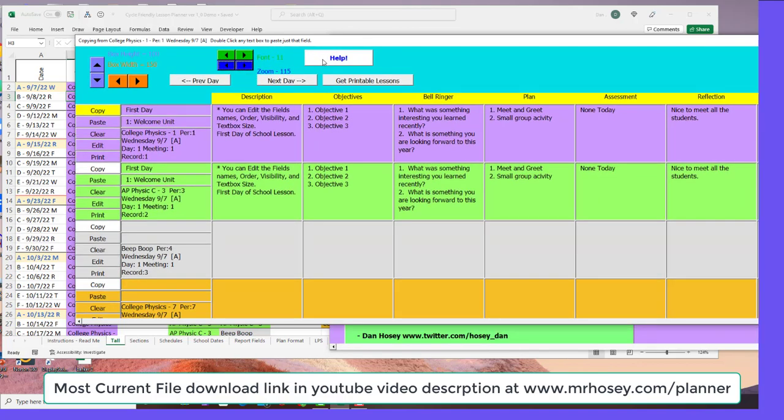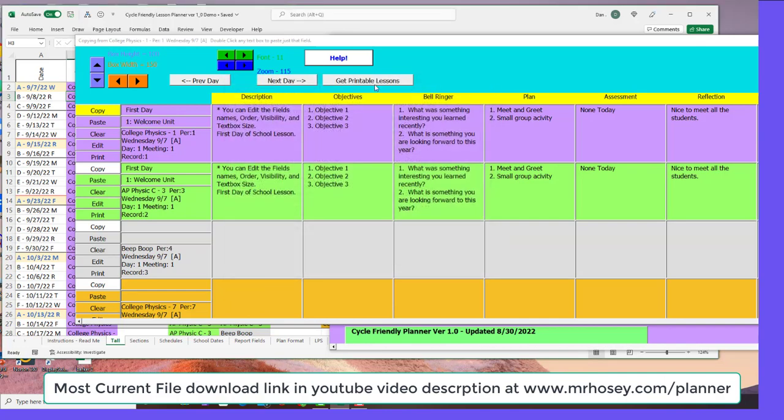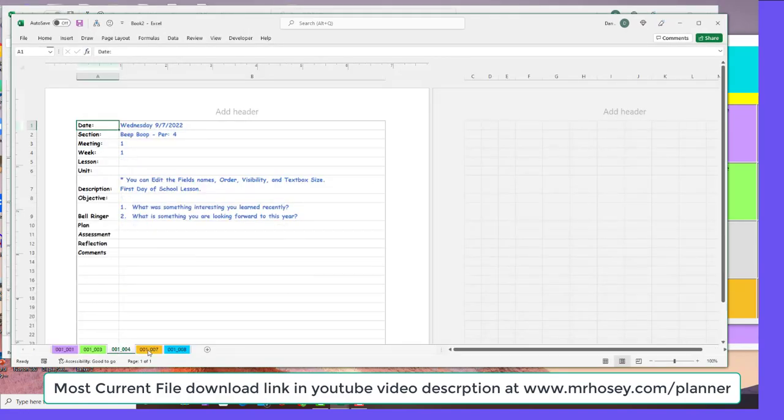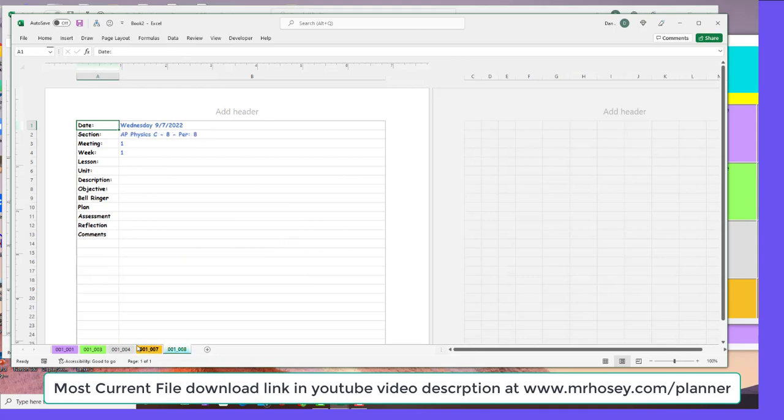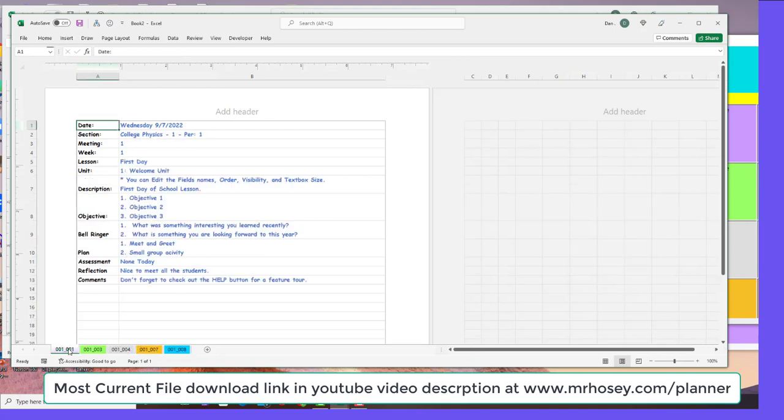The all-important help button will give you more information about that. If you want to get printable lessons, if you click this button, it's going to generate lesson plans for every one of the days and they'll be color-coded just the way they are in your spreadsheet. You can control these fields.